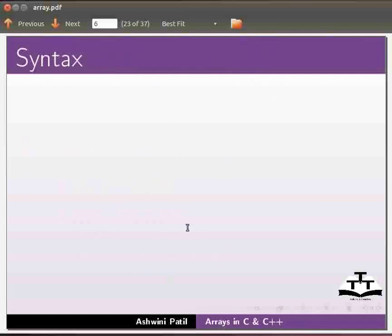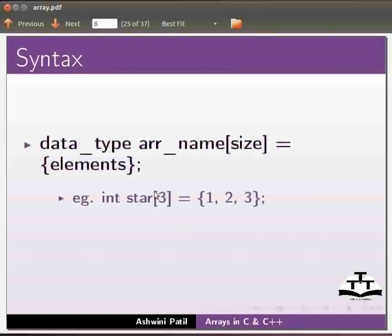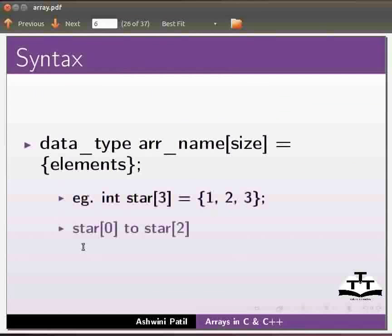We saw the declaration of an array. Now we will see the initialization of an array. The syntax for this is data type, name of the array, size equals elements. For example, here we have declared an integer array star with size 3. The elements of the array are 1, 2 and 3. Here the index will start from star[0] to star[2].